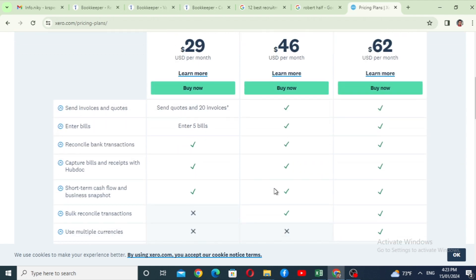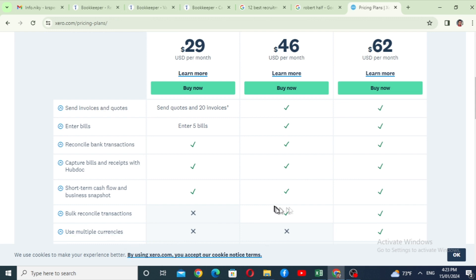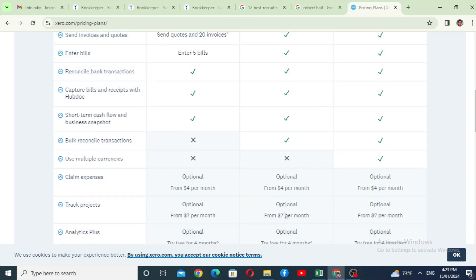For the premium package, you can capture bills and receipts with HubDoc, manage cash flow, bulk reconcile transactions, and use multiple currencies. So you need the premium plan to access multiple currencies.